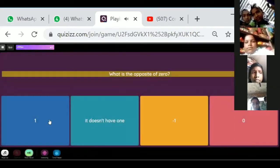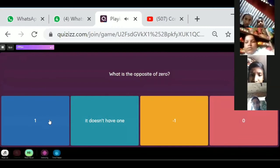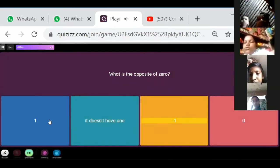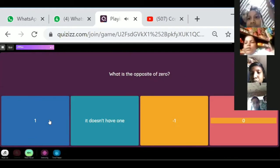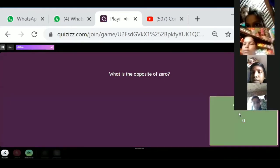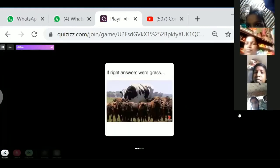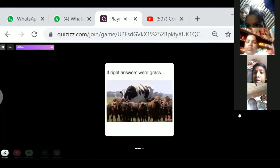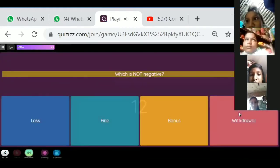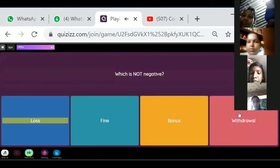What is the opposite of zero? Zero! Zero does not have a positive or negative — zero is neither negative nor positive. It is neither negative nor positive.